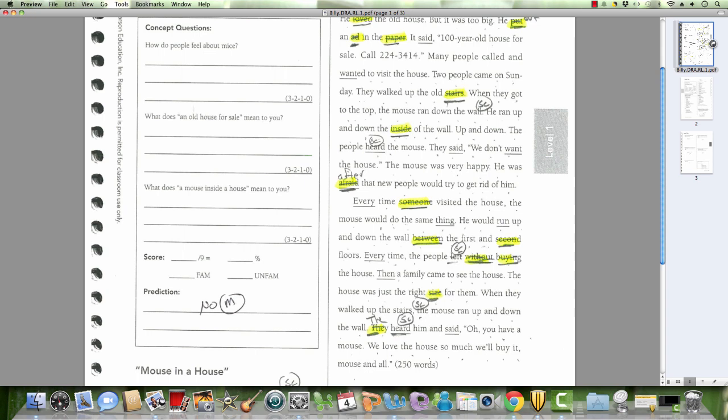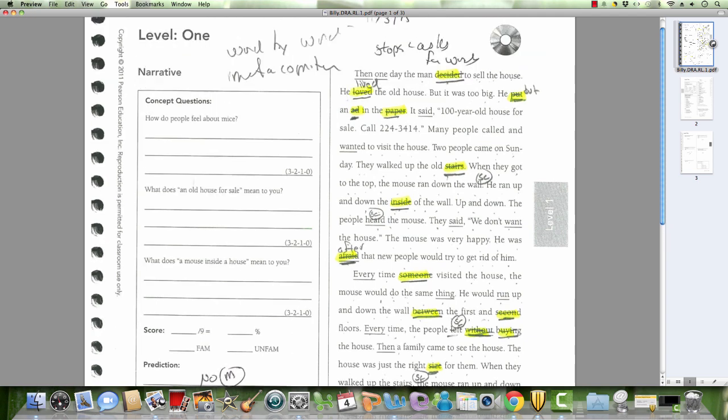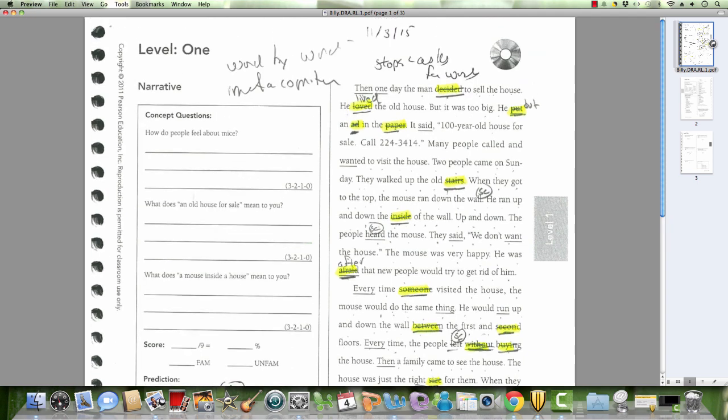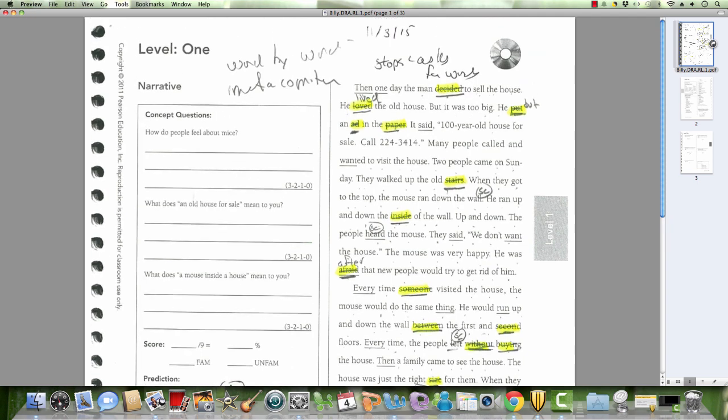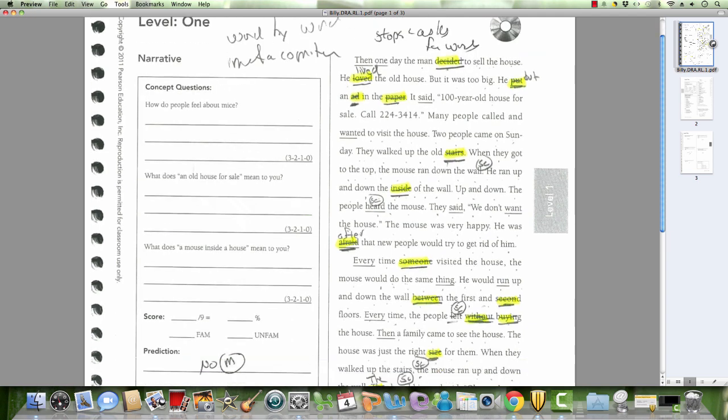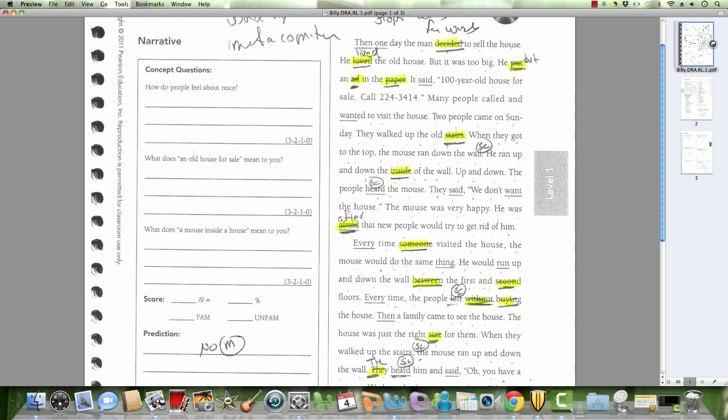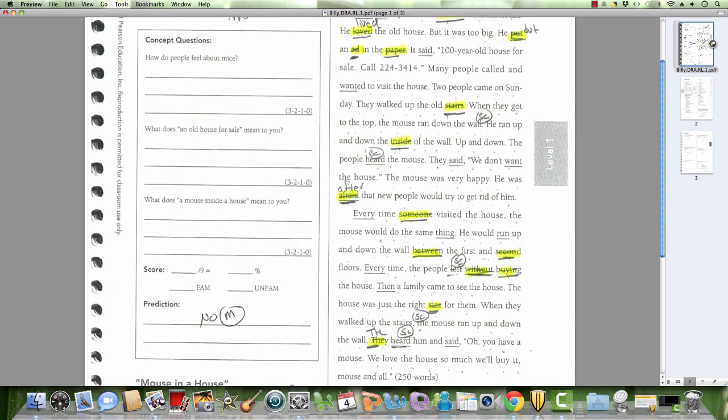All right, you can see Billy here, the self-corrections. Notice he reads word by word again, but he does make the correct pauses and inflection after the sentence.